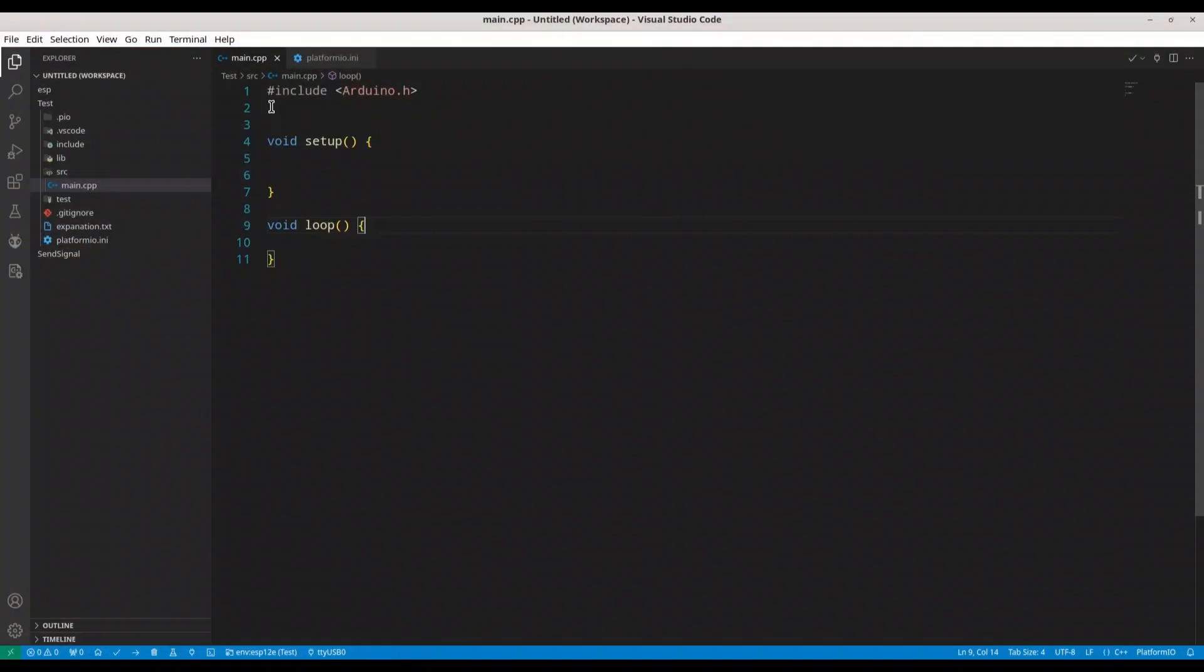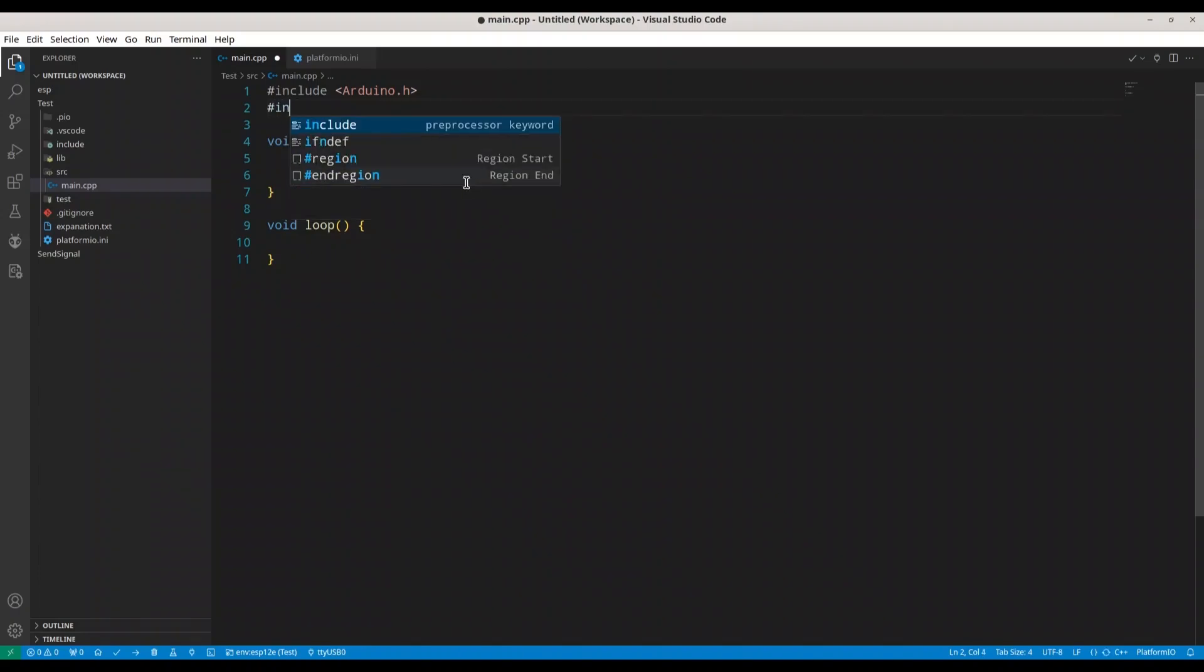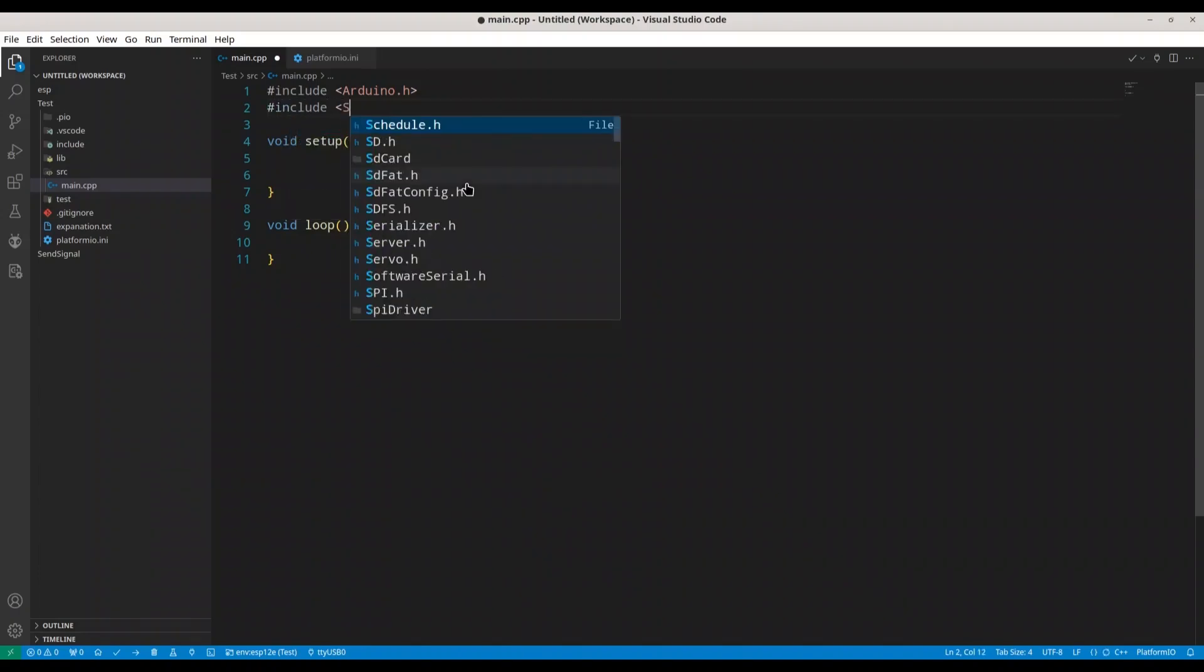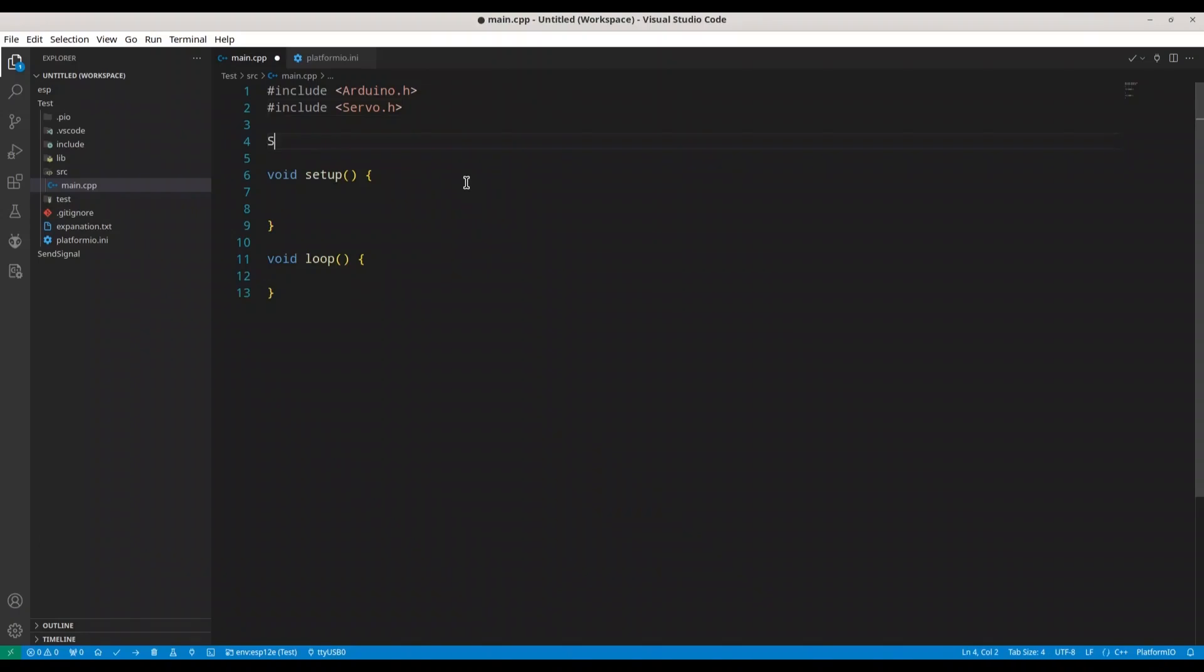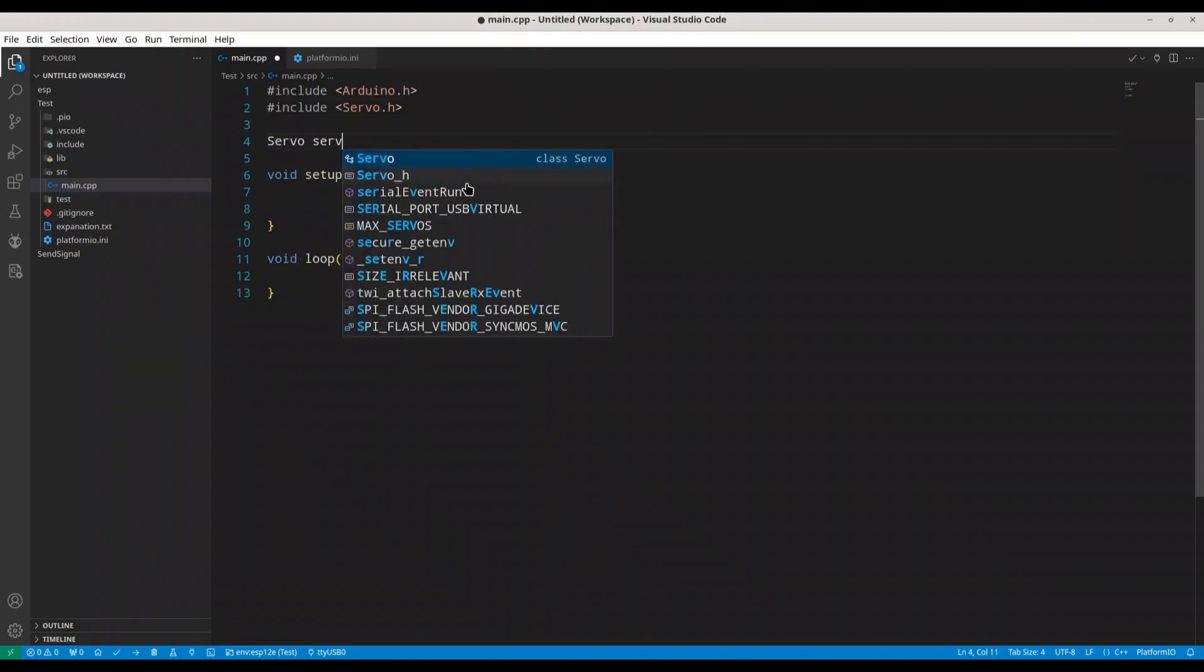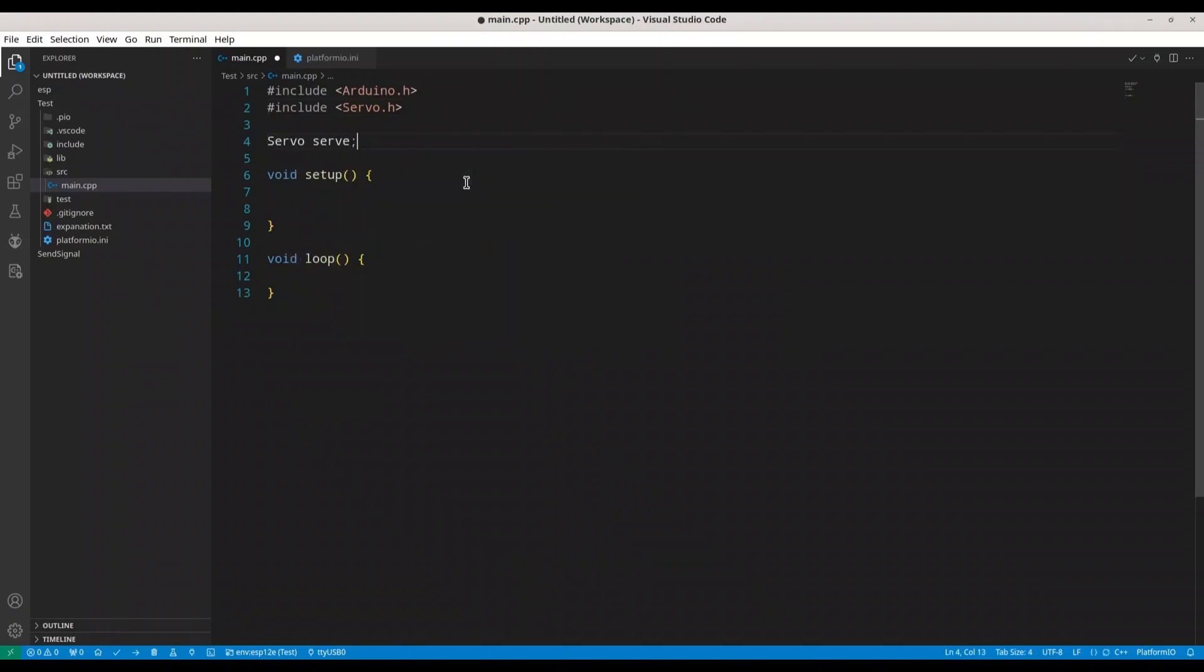The first thing that we have to do, we have to include library servo.h. This library is usually preinstalled with your IDE, but you of course have to check. Now we have to create object servo.